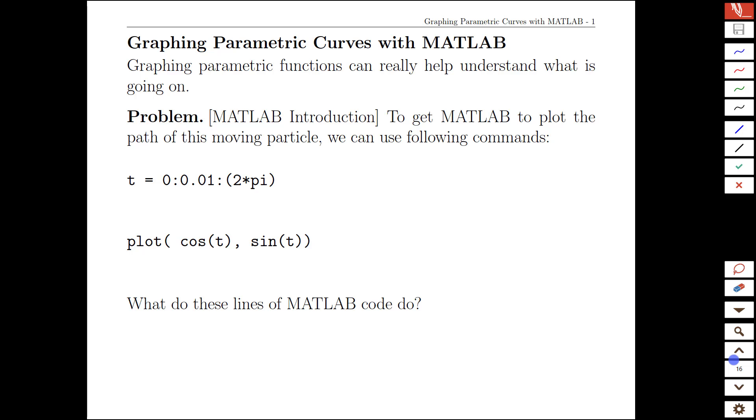In this video we're going to look at parametric curves, or also known as vector-valued functions, and we're going to study them using MATLAB.